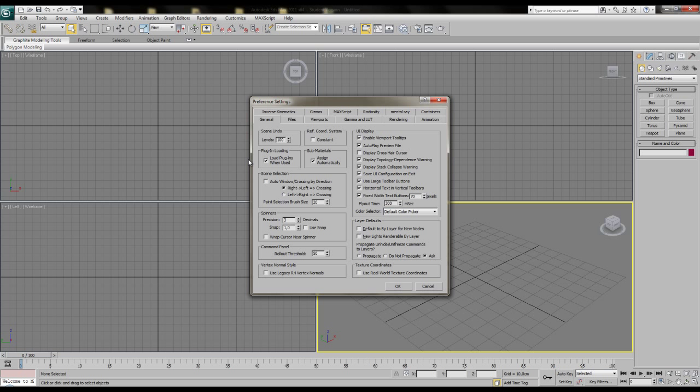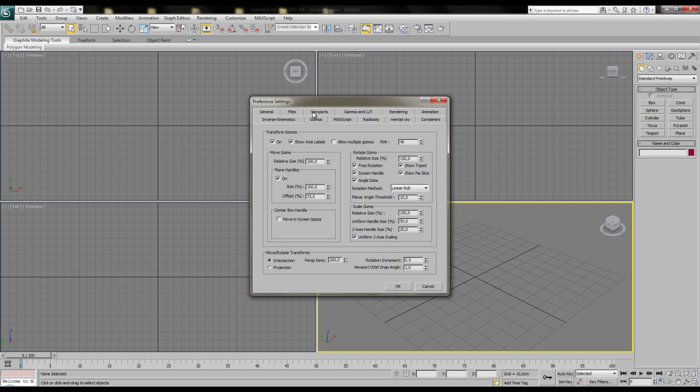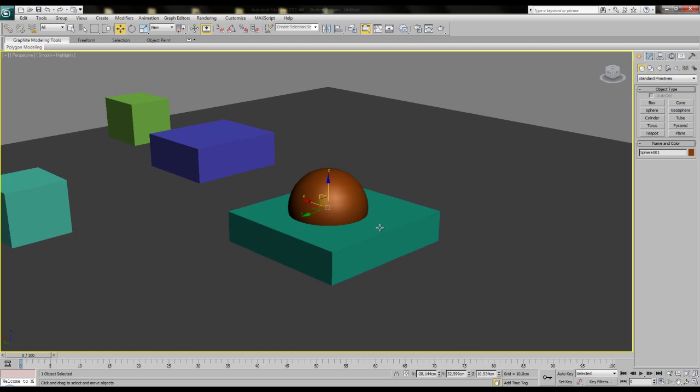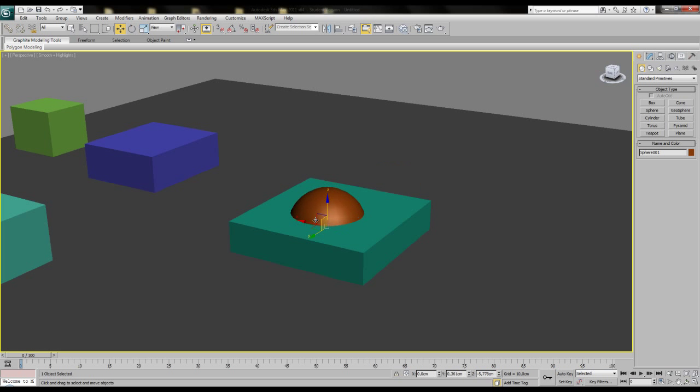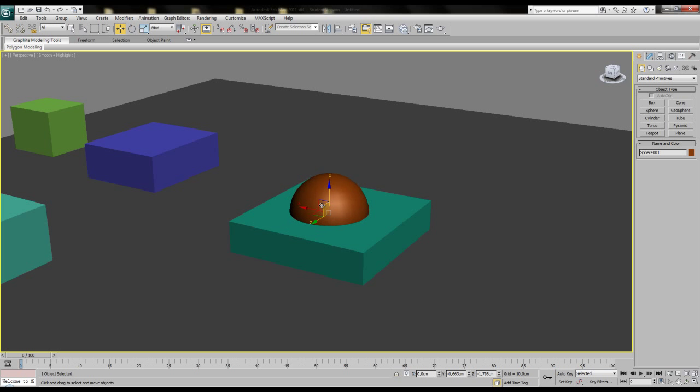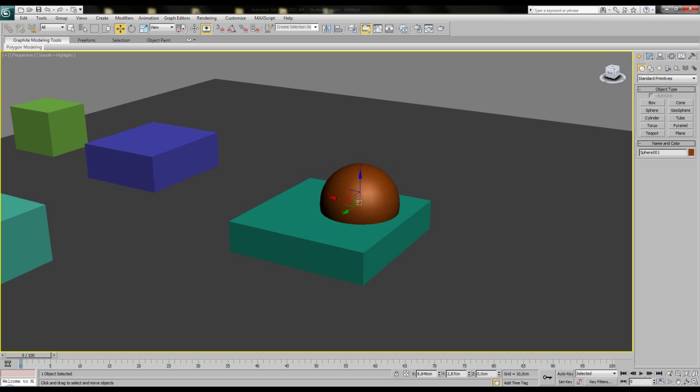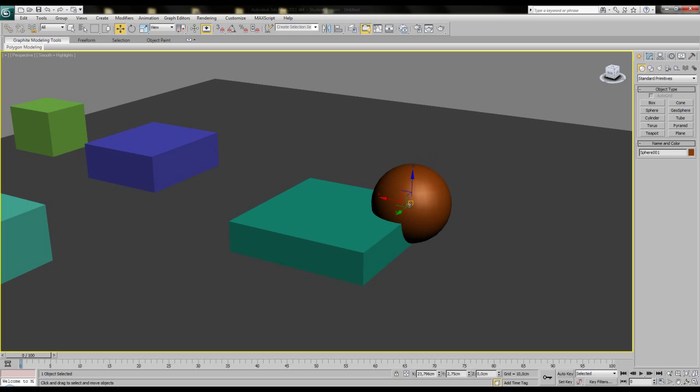OK, then last but not least, see the gizmos tab for the move in screen space handle. When turning this on, you'll get a small box on your move gizmo, which lets you move your objects in screen space, just without switching to the screen space coordinate system, which can be quite useful, but due to the close placing of this box to the axis handles is quite hard to use.